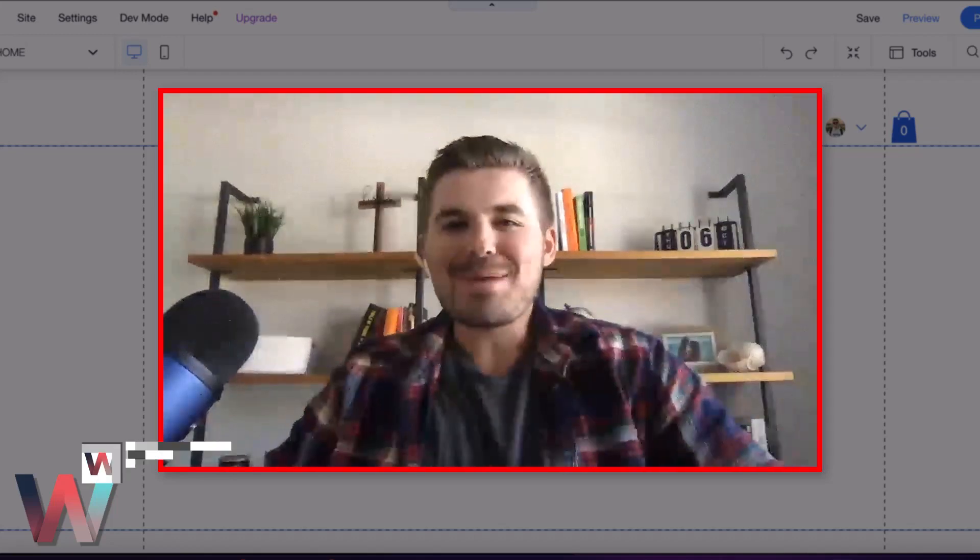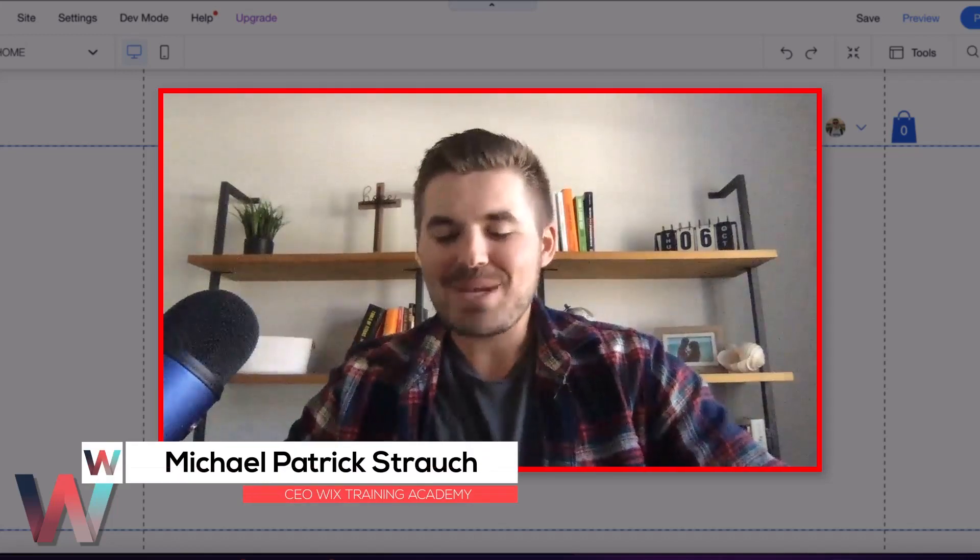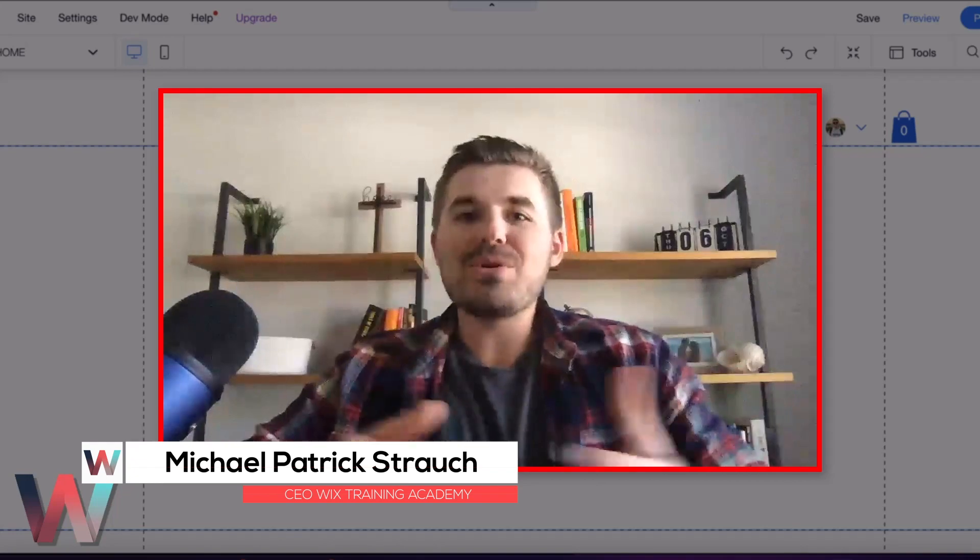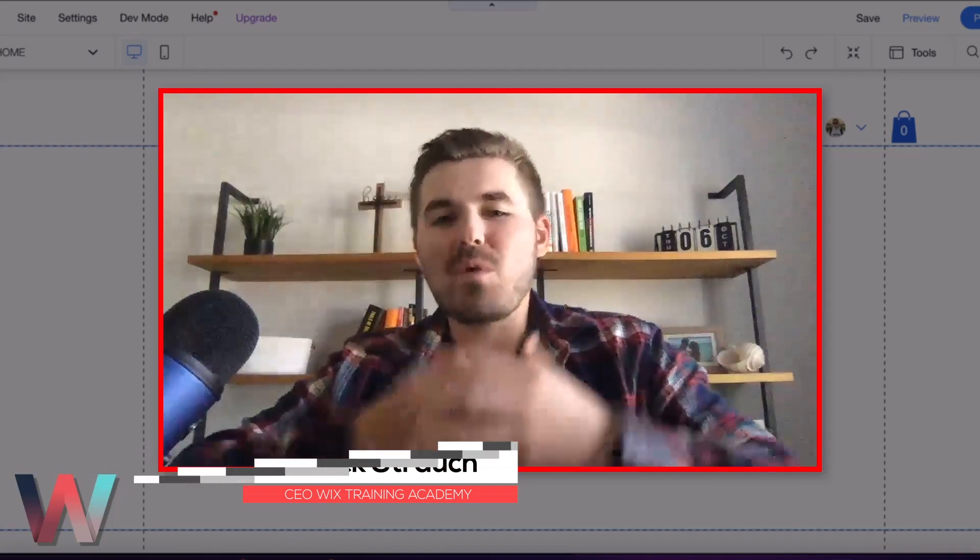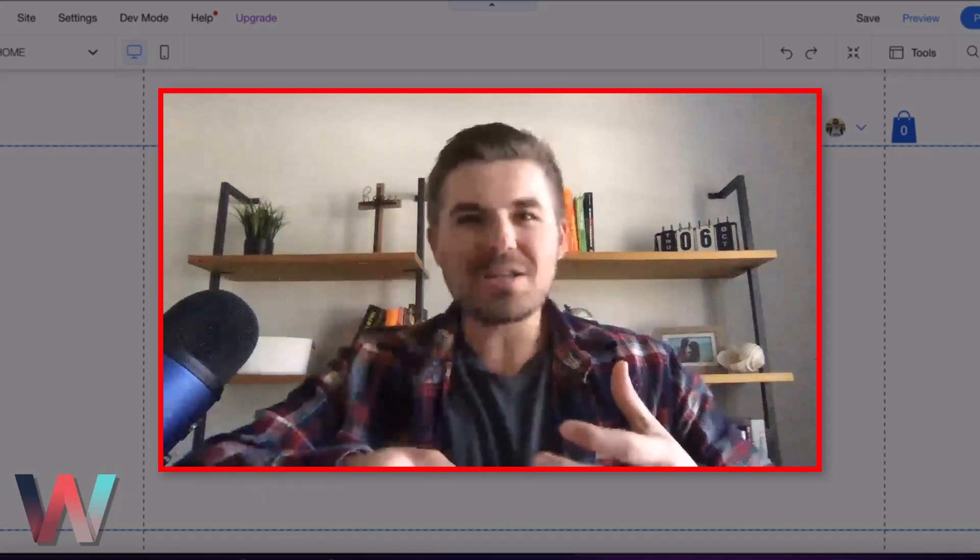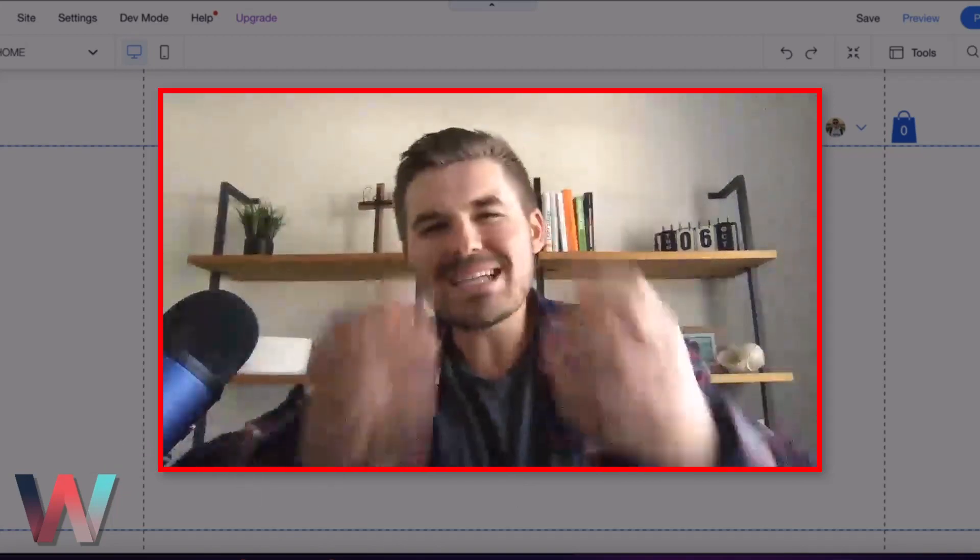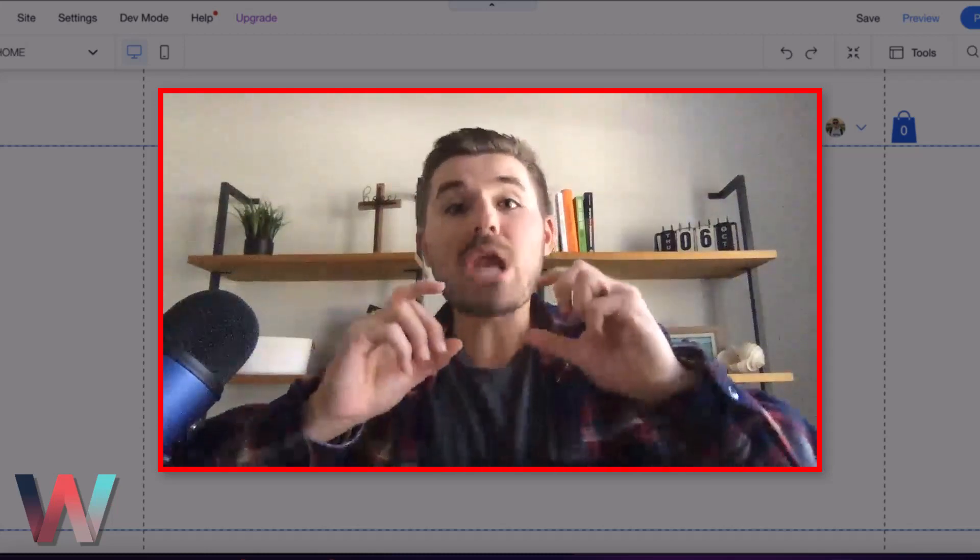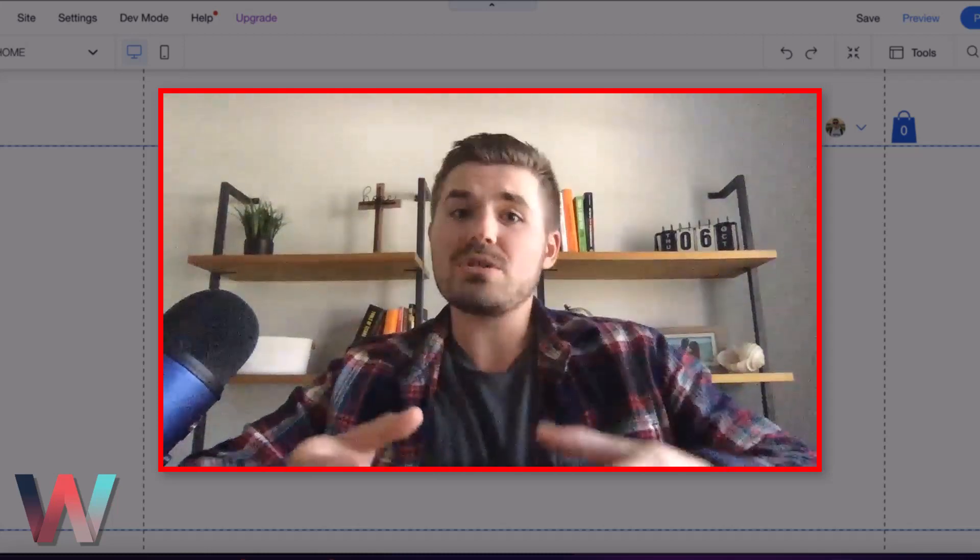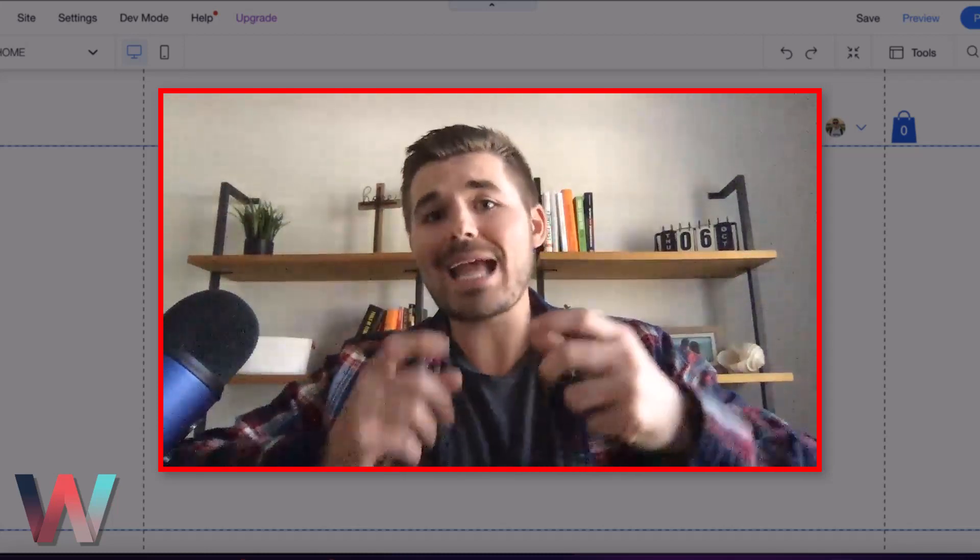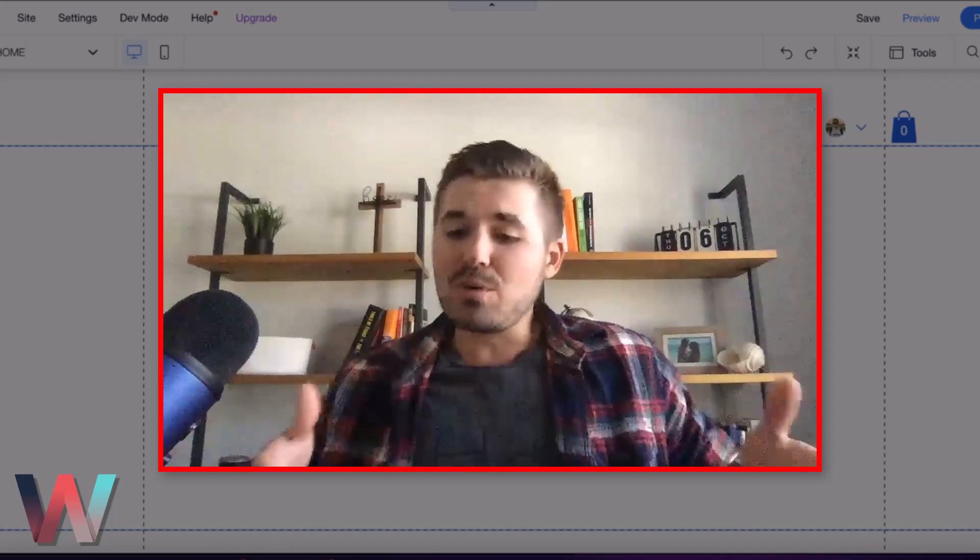What's going on Wix Nation, MPS here from Wix Training Academy. Today I'm going to show you if you had one of those moments where you click publish on your site and you're like oh no, I wasn't done building it yet, how you can unpublish your site so you can continue making edits as required.